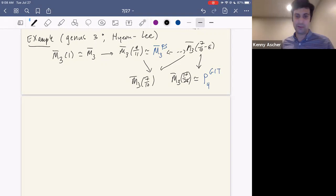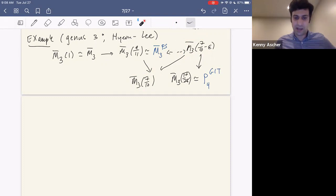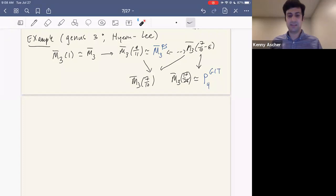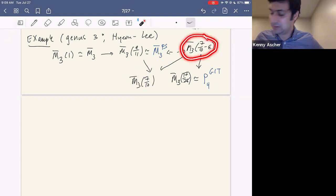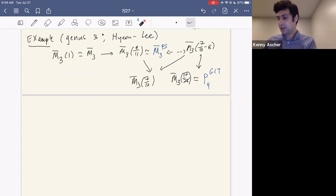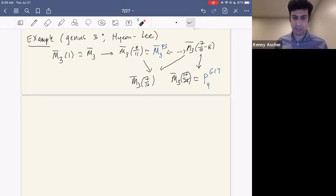It turns out there's even more one can say — these spaces also have alternative descriptions as moduli spaces that naturally appear. For instance, you could realize them as certain alternate GIT compactifications: one is a GIT compactification of Chow-stable curves, and another comes from taking the Hilbert scheme of bicanonical curves and taking the GIT quotient. Running the minimal model program on M_g-bar gives you these alternate compactifications with nice geometric meaning.